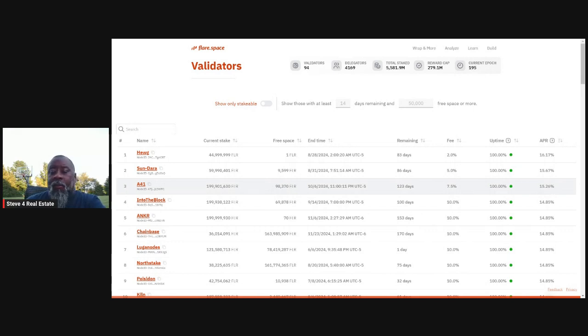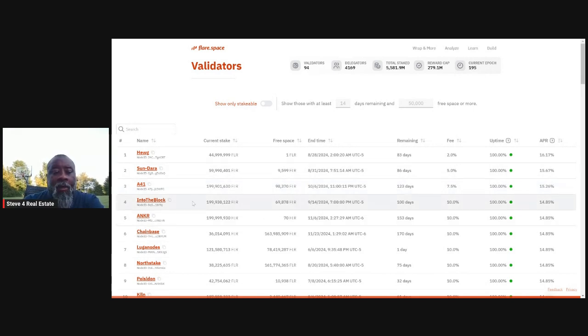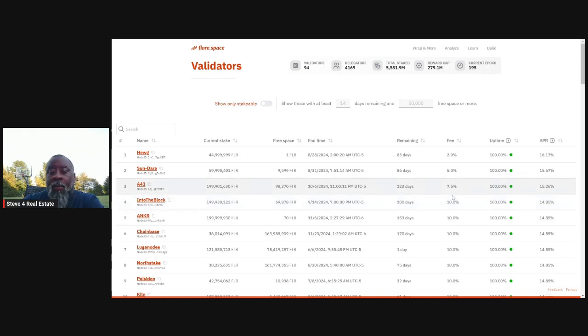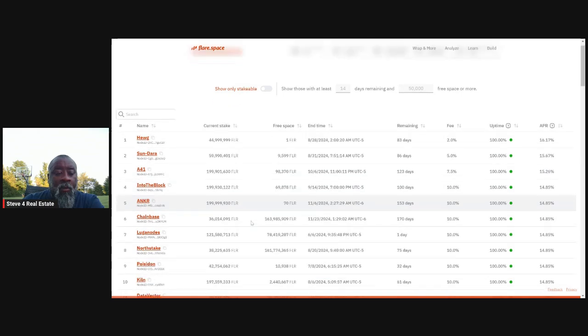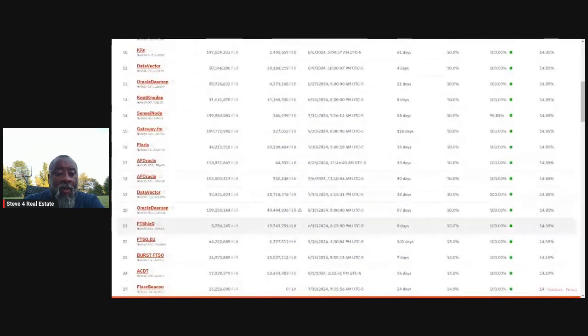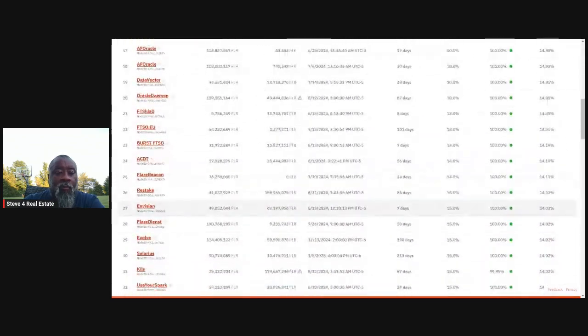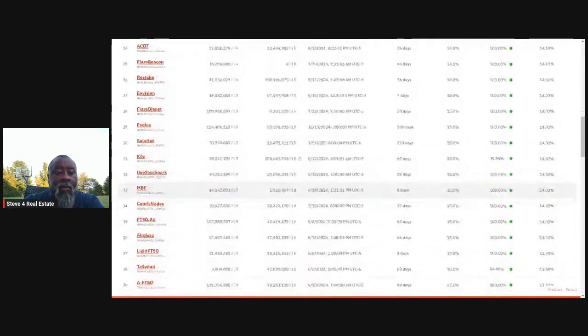And their APR is 15.26%. So you can see that there's the APRs depending on who you've got. Right now I've got some stuff within the block, 10% fee, 14.85% APR, which is pretty good.